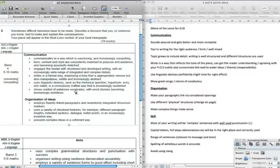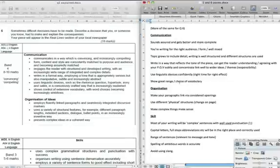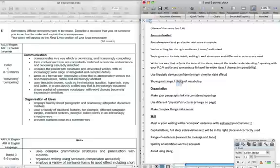Shows control of extensive vocabulary with word choices becoming increasingly ambitious — it shows great range and choice of vocabulary. The most important word there is 'choice,' so that you can actually use it at the right time. With A and A star, it's not just about being able to do it; it's about being able to do things at the right time.